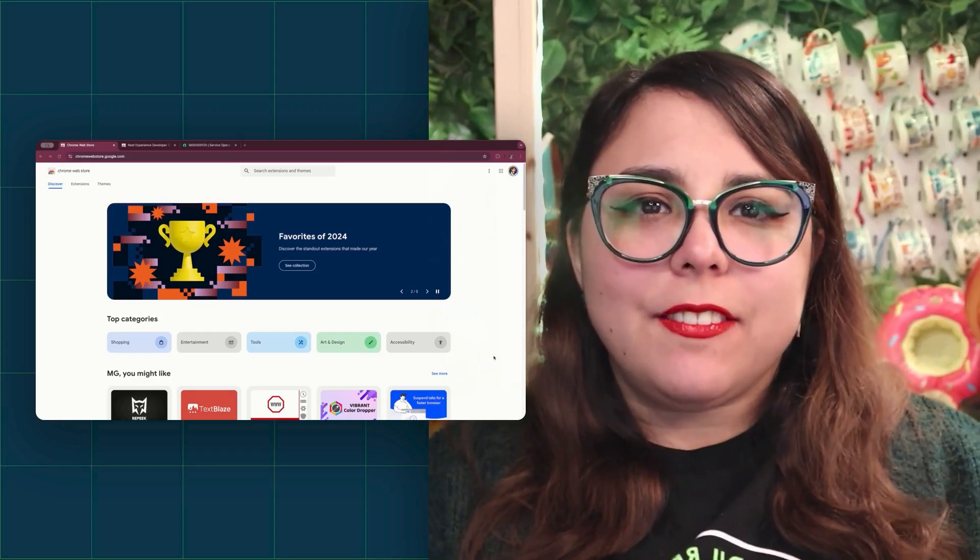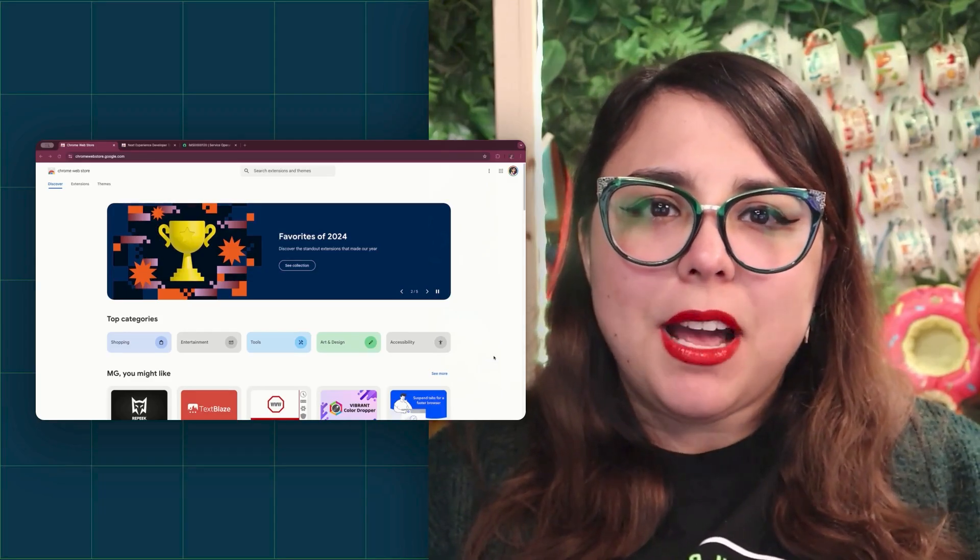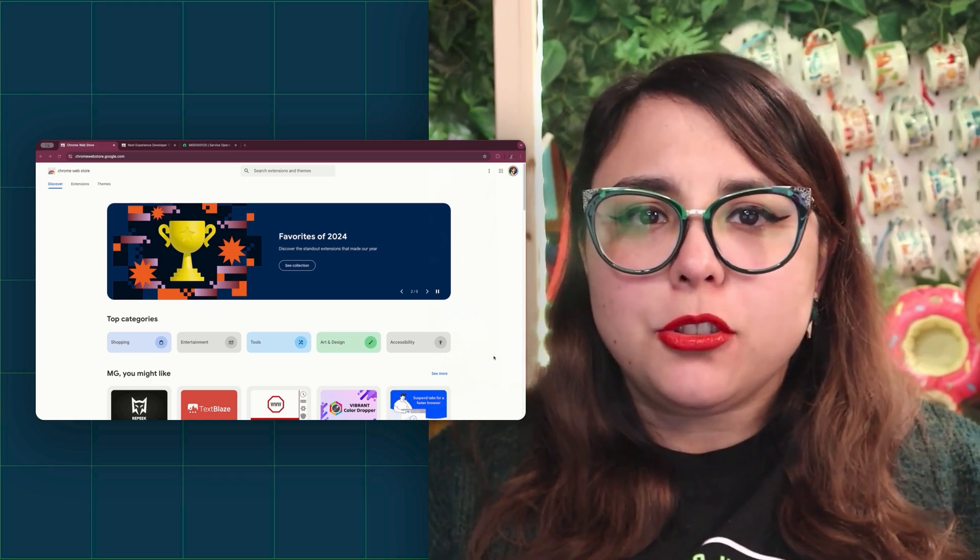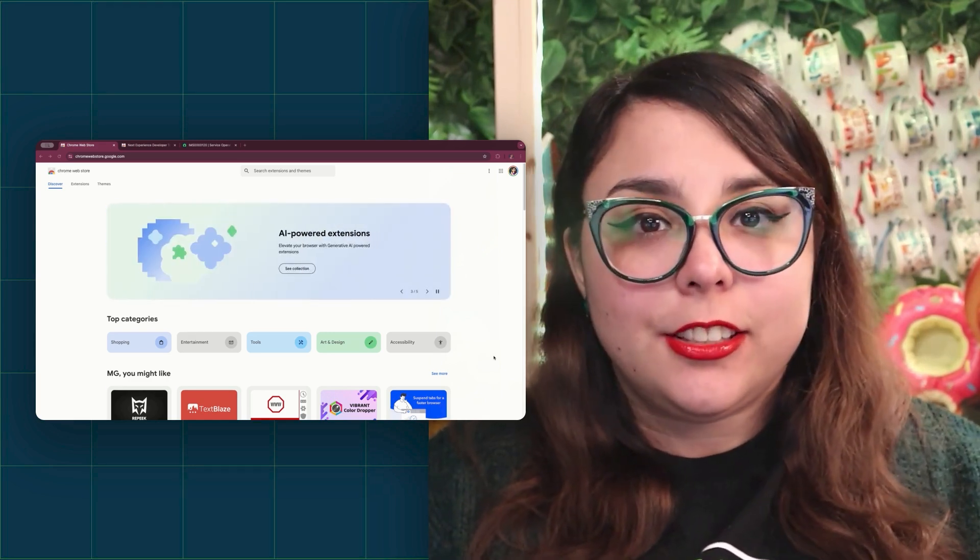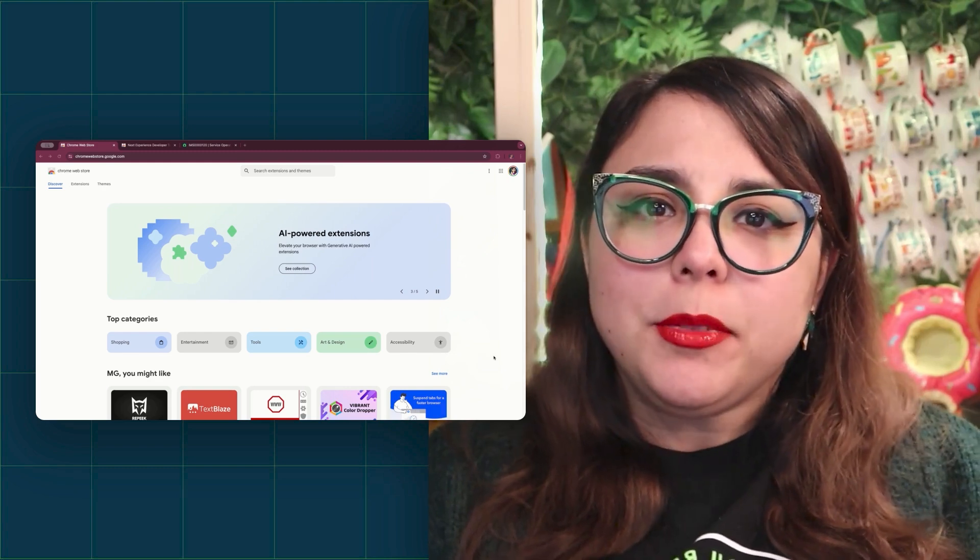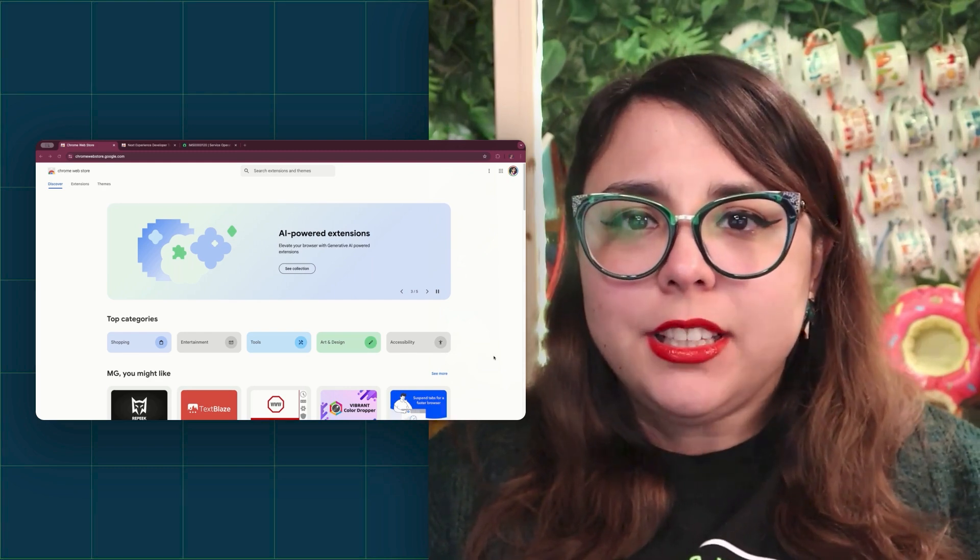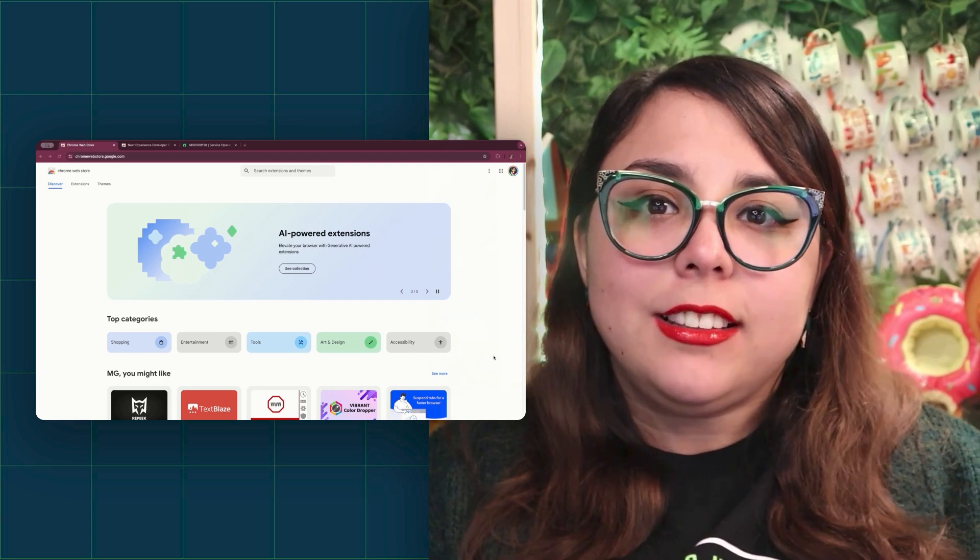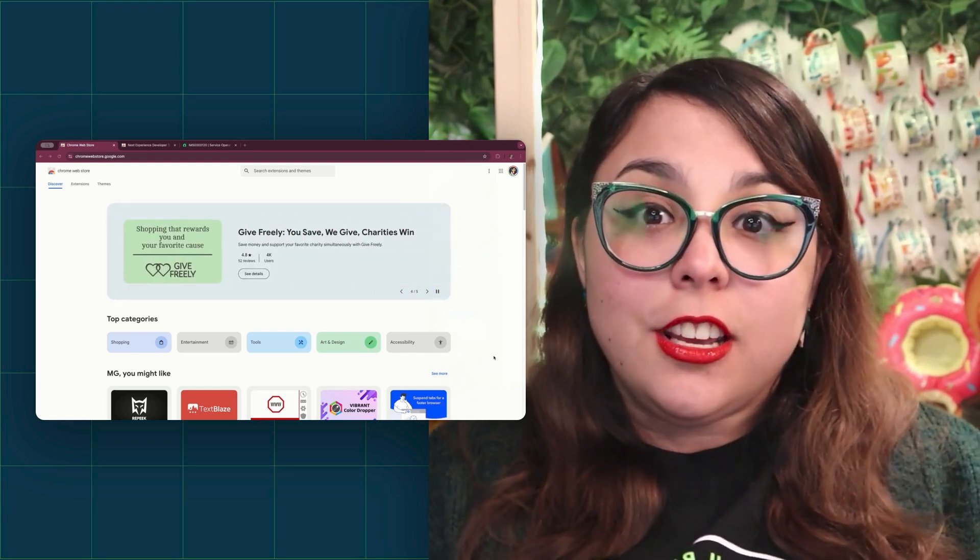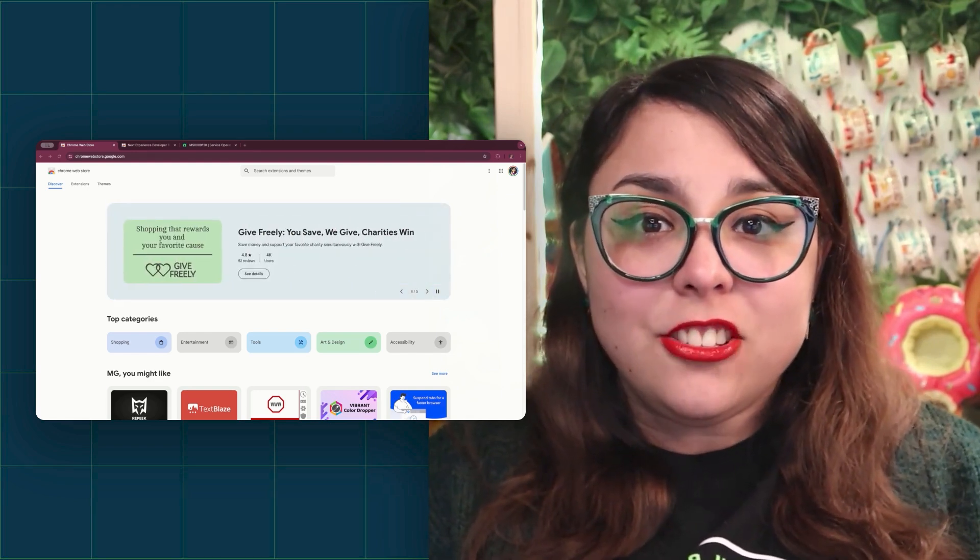The Next Experience Developer Tools Chrome extension is a powerful browser-based tool designed to make troubleshooting and optimizing Next Experience pages easier. Whether you're diagnosing performance issues or inspecting page elements, this extension streamlines your workflow and provides deep insights into your ServiceNow pages. So let's go ahead and install the extension.